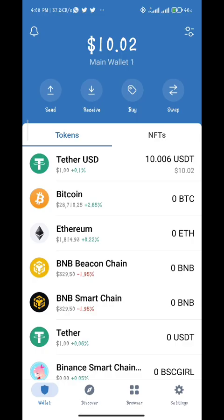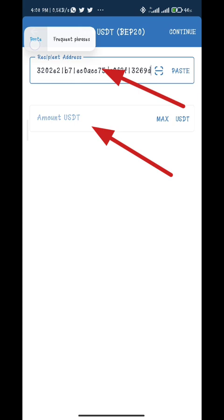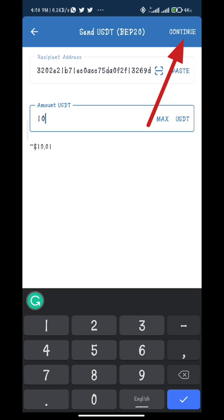Go to the cryptocurrency exchange platform of your choice. Here I will use TrustWallet. In the TrustWallet app, click send, then select Tether USDT BEP20 Network. Paste the wallet address copied from the dbMeta app, enter the amount, and click continue. 10 USDD has been sent to my dbMeta app.